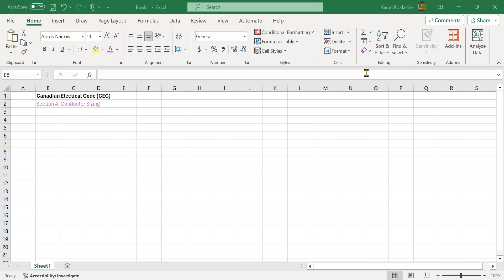Hi, everybody. Let's try to make sense of Section 4 of the Canadian Electrical Code. Section 4 is a very well-known section called Conductor Sizing. We have a whole lot of rules with about 27 subsections, but we have to make sense of it. Excel sometimes helps for organizing our material.